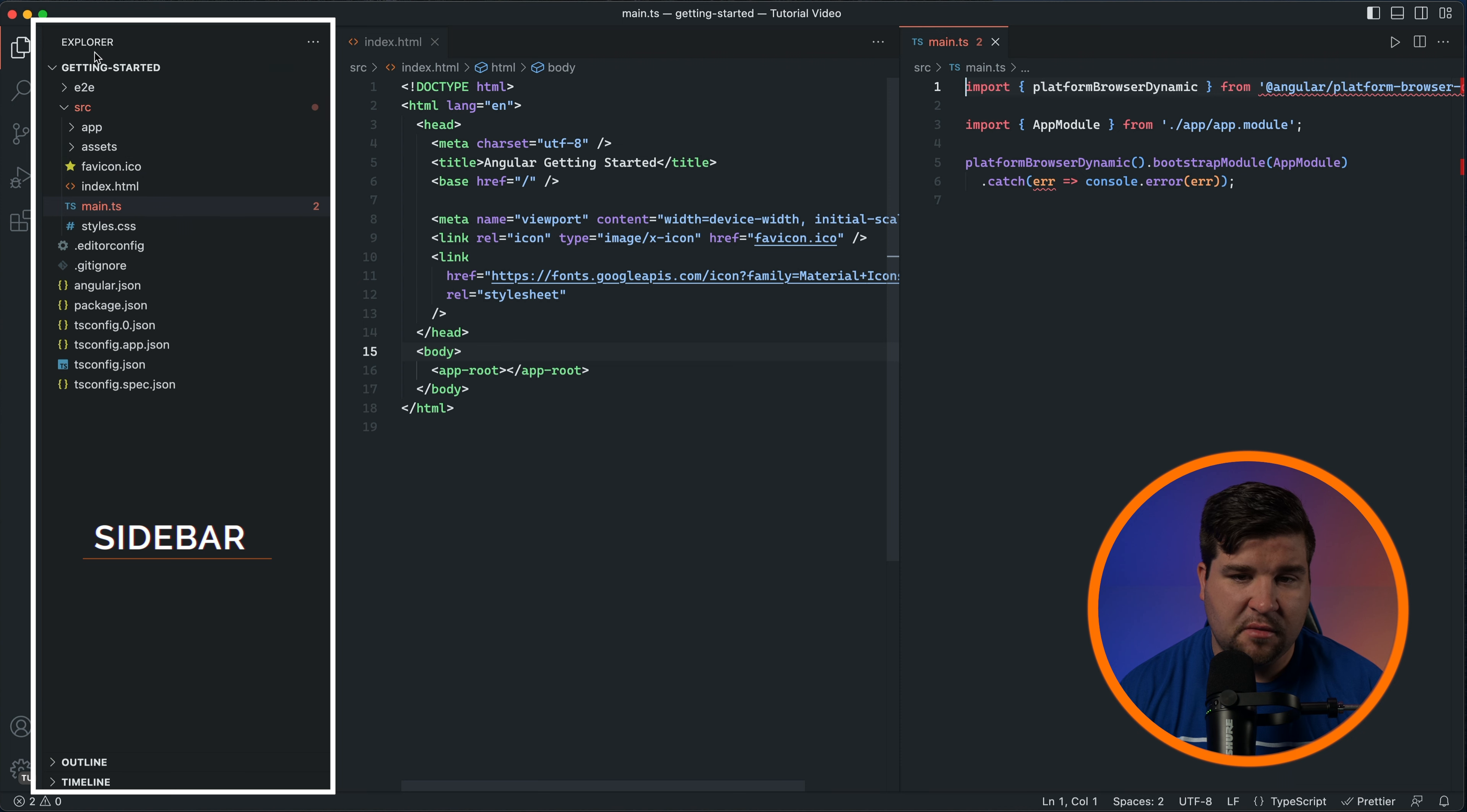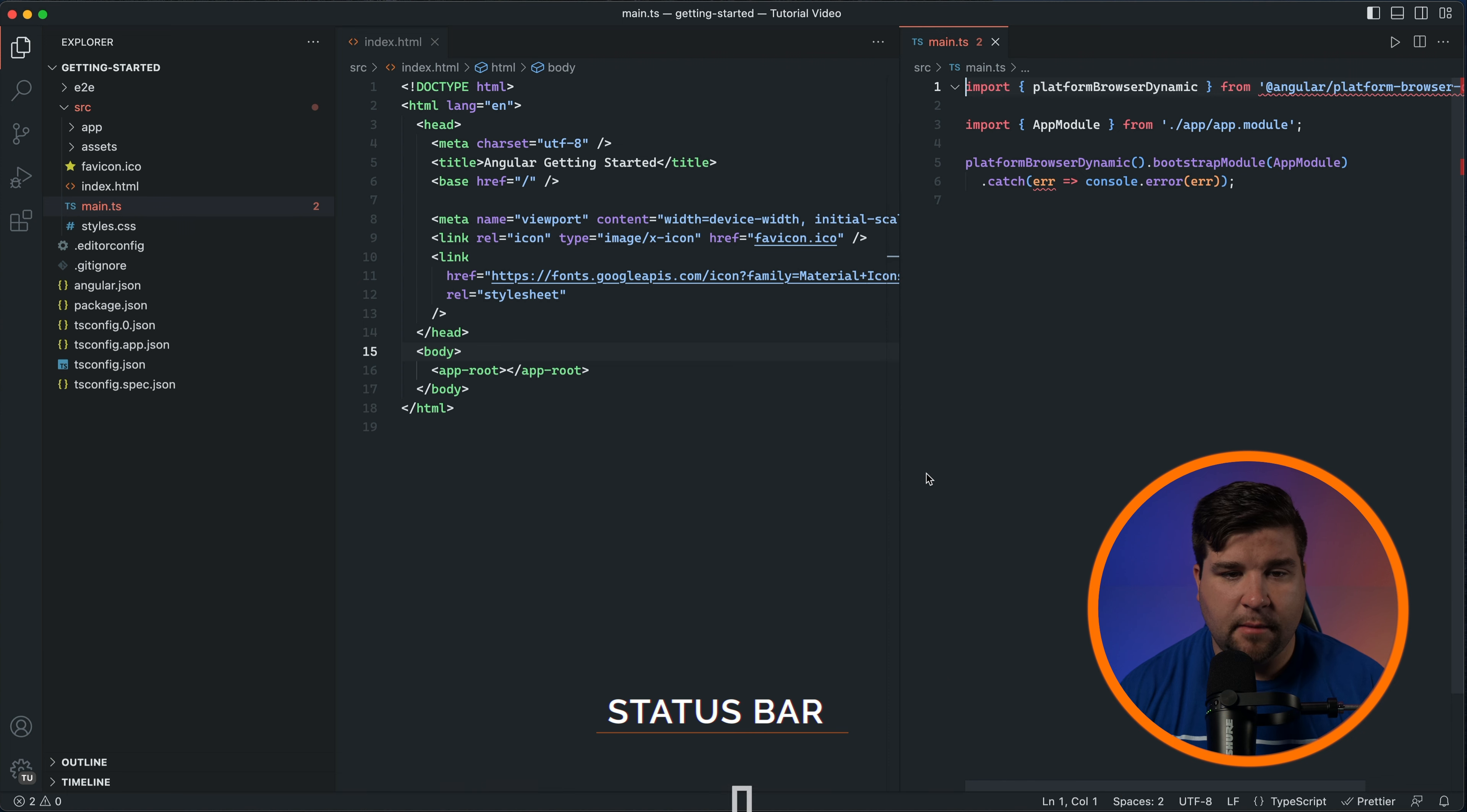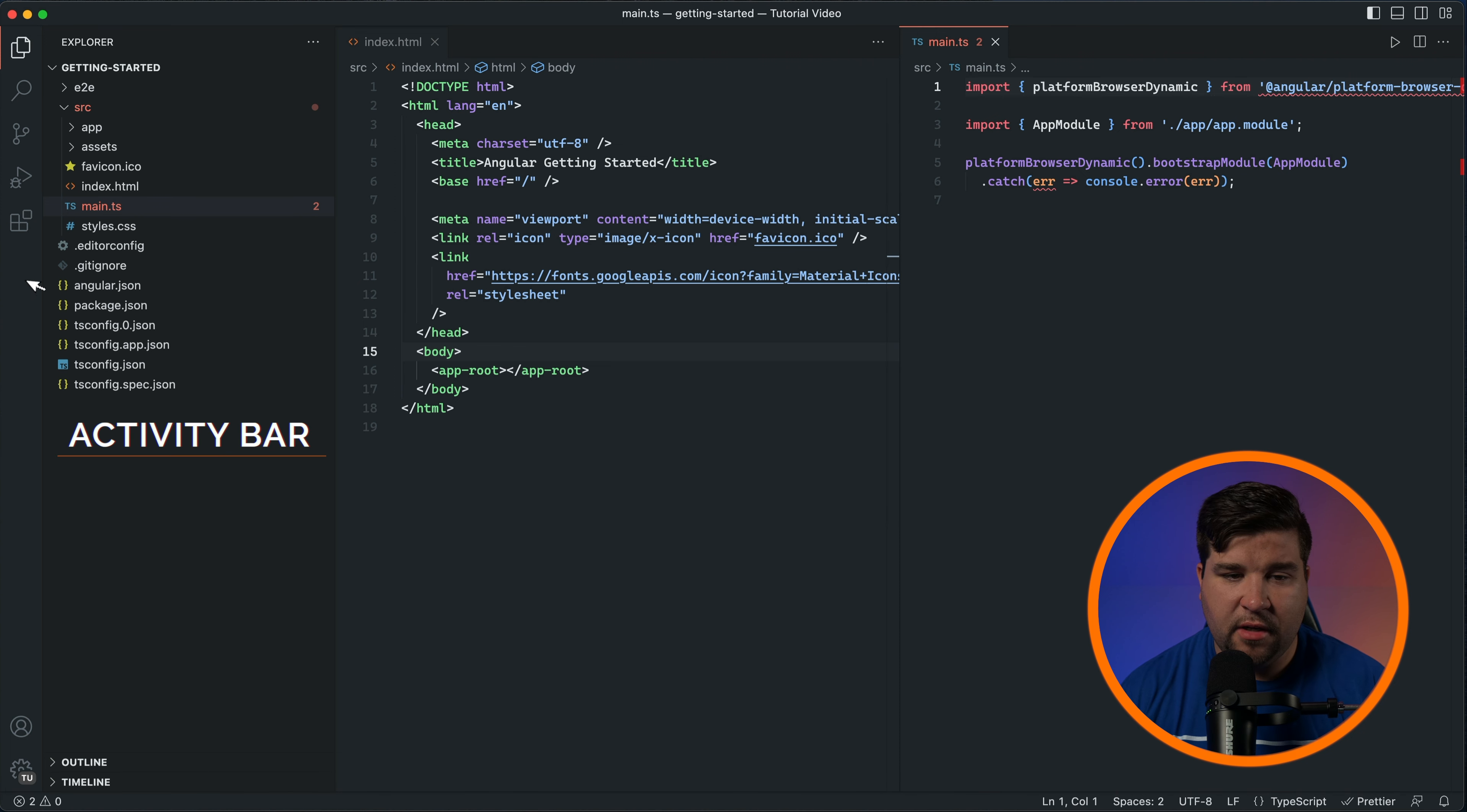The status bar at the bottom of the window displays useful information such as the current branch, errors, warnings, and the selected programming language. The activity bar, positioned on the far left, offers shortcuts to the most important features like file explorer, search, and extensions.